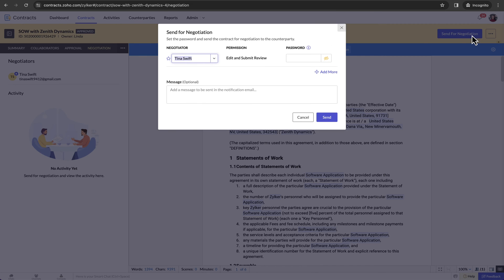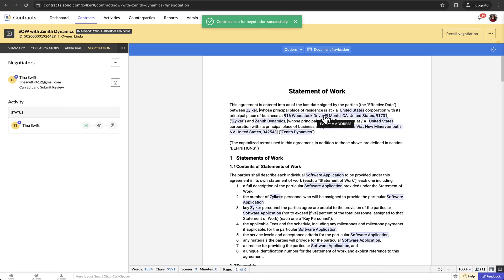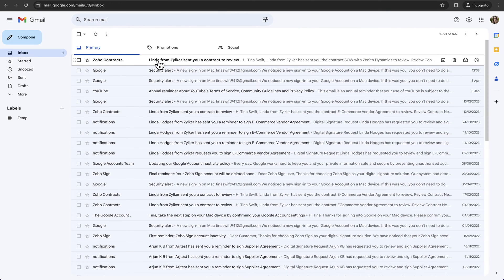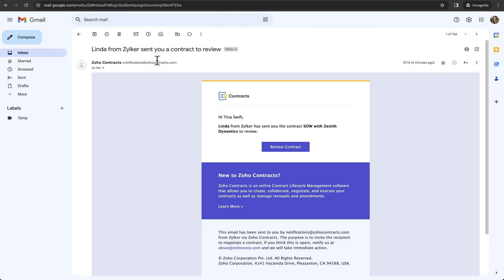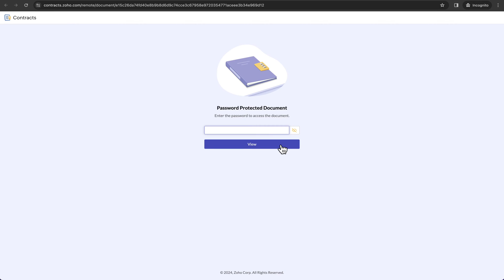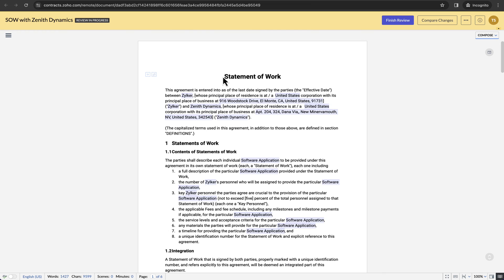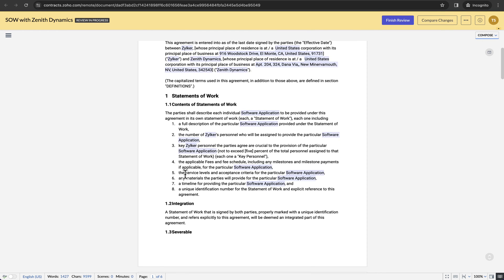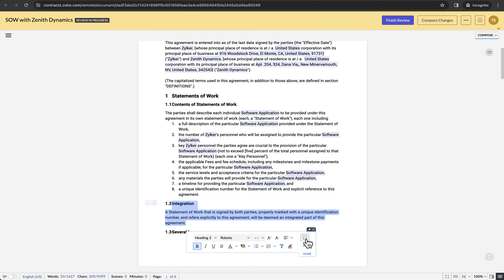In Zoho Contracts, you can provide the counterparties controlled access to your contract document via password protected links. The counterparty contacts will receive an email with the link and can view the contract document by clicking the link in the email and entering the password.